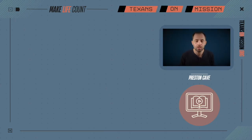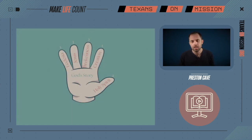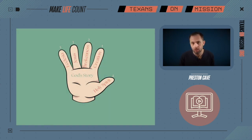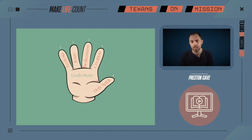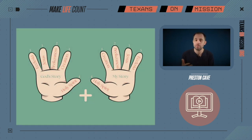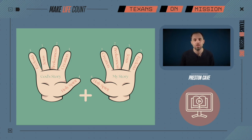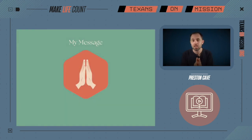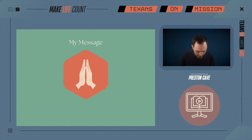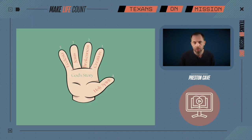Welcome back. Let's turn to pages 20 and 21. In this section we're going to learn more about God's story and how to better articulate it. In the next video we'll learn how to articulate our story, and in the last video of this section we'll learn how to take God's story and our story together to form our message.